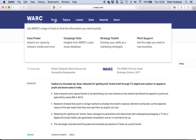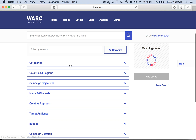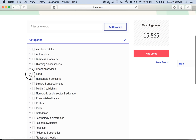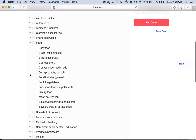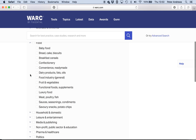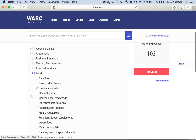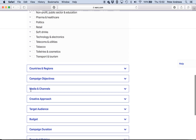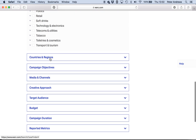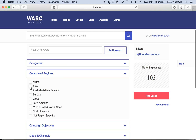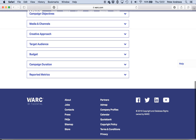Let's go back to Tools. The other thing you could do in Case Finder is choose by category. Perhaps you're thinking you're interested in food — maybe breakfast cereals. So I've got 103 cases. And then perhaps you're interested in comparing a UK campaign against another campaign, so let's click on Asia. We've got 19 case studies.